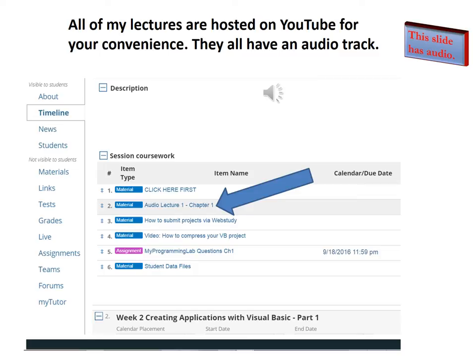Please note that every one of these audio lectures has an audio track. So if you're not hearing my voice along with the audio lecture, you've got a problem — stop and troubleshoot that. And of course, let me know if you're having problems and I'll help you.